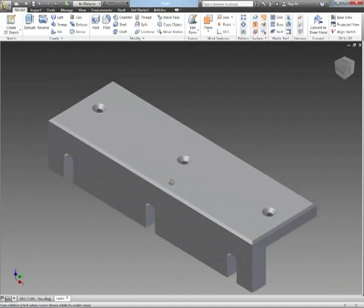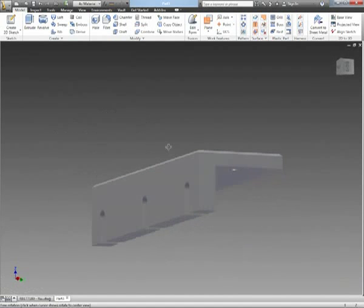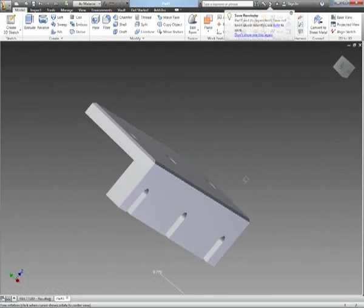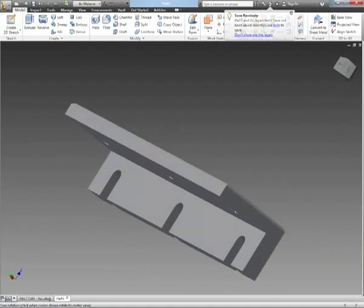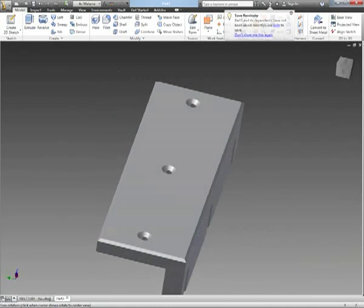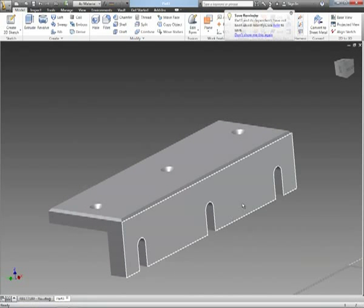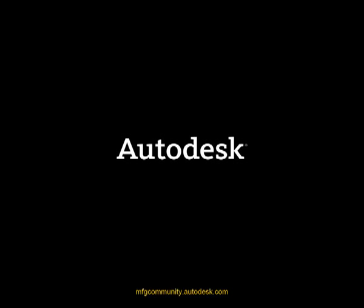And as quick as that I've been able to convert that existing AutoCAD DWG drawing into an Inventor 3D part model with intelligent sketches, dimensions, and constraints.